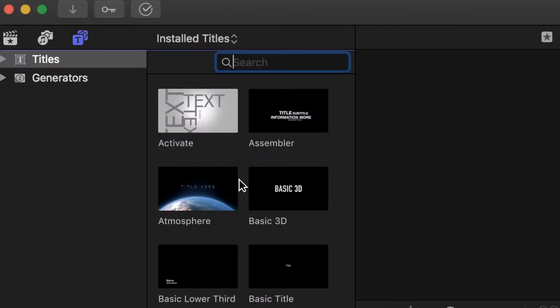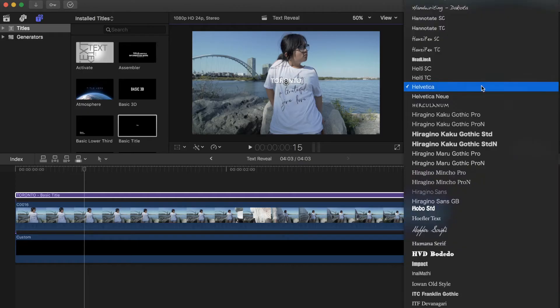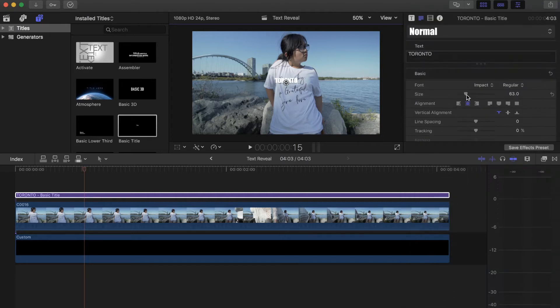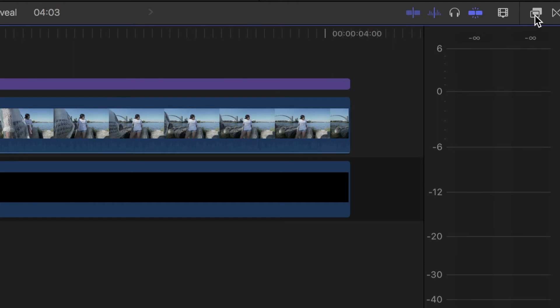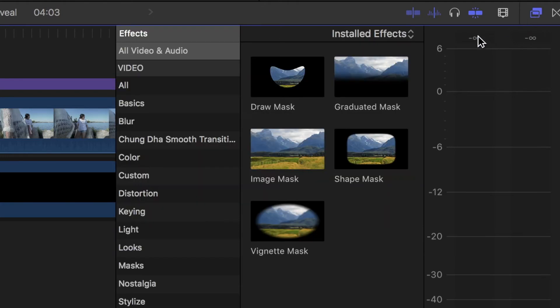First thing you need to do is create your title. Make it whatever size and style you want and then place it in the center of the screen. Once that is created, select the draw mask tool and apply it to your text.